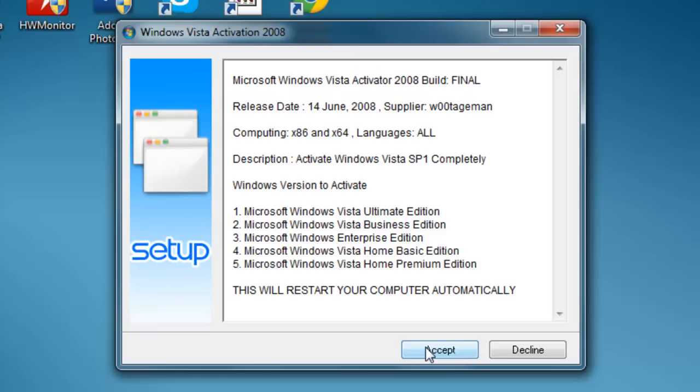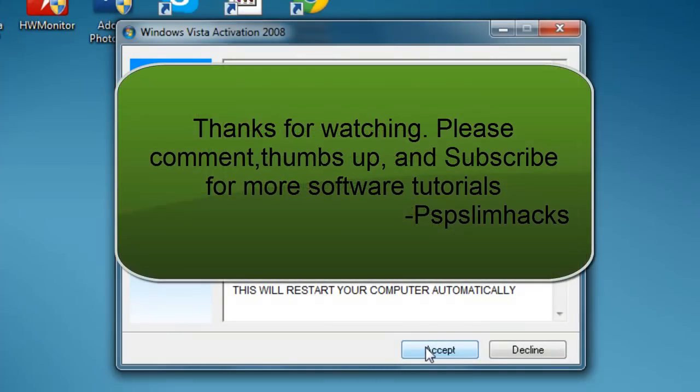Well, this is PSP Slim Hacks as Hector Bautista. Thank you for watching this video. Please comment, thumbs up and subscribe. This is PSP Slim Hacks, bye.